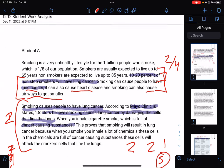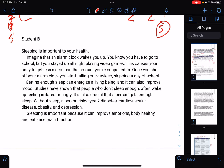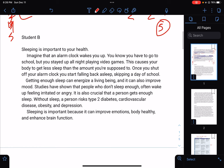Let's look at Student B. 'Sleeping is important to your health.' Think about this hook. Hooks can be opinions, but avoid them when you're doing an informational essay, because your point is to inform the reader of something, not convince them of something. So I'm not a fan of this hook.